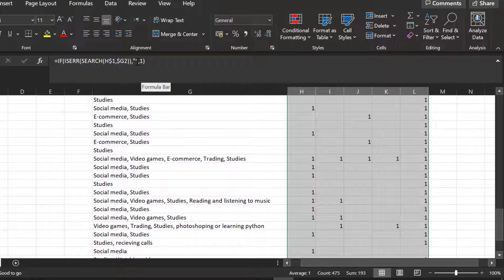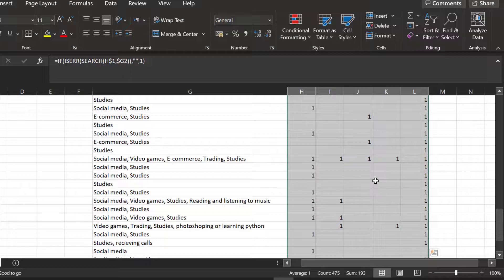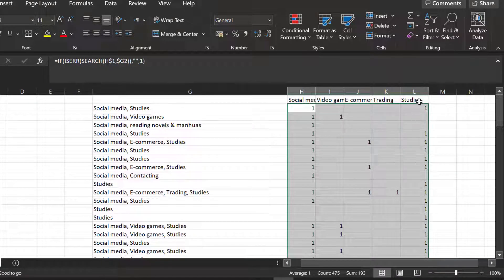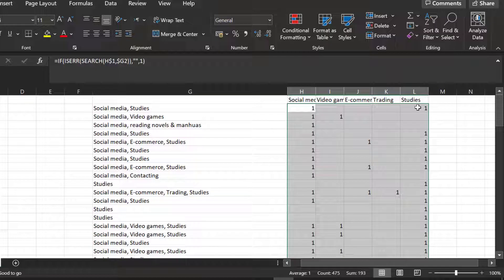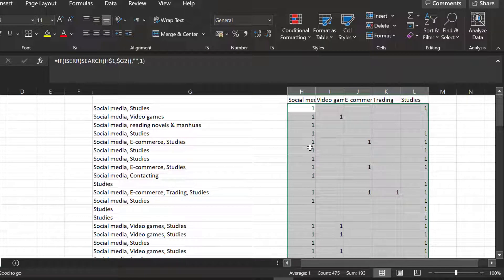Studies have been, as you can see, chosen the most followed by social media. Most respondents use studies and social media the most from other cases.